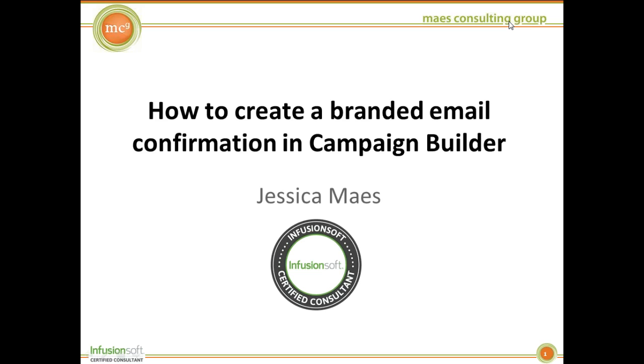Hi, this is Jessica Mays, Infusionsoft Certified Consultant, and today I would like to show you how to create a branded email confirmation in Campaign Builder.